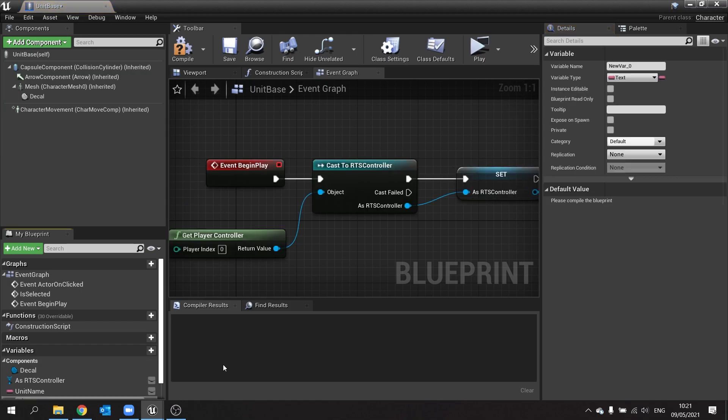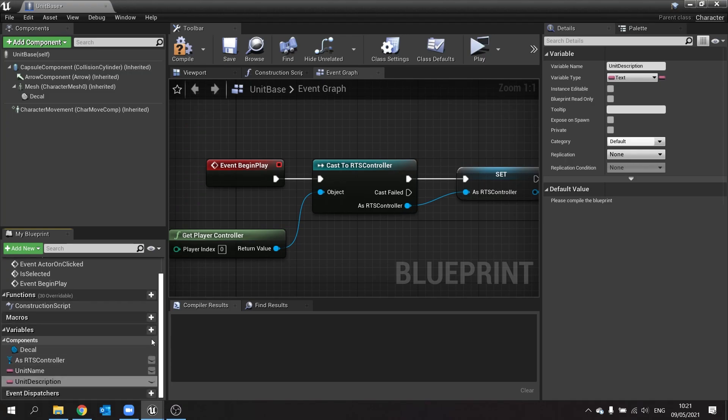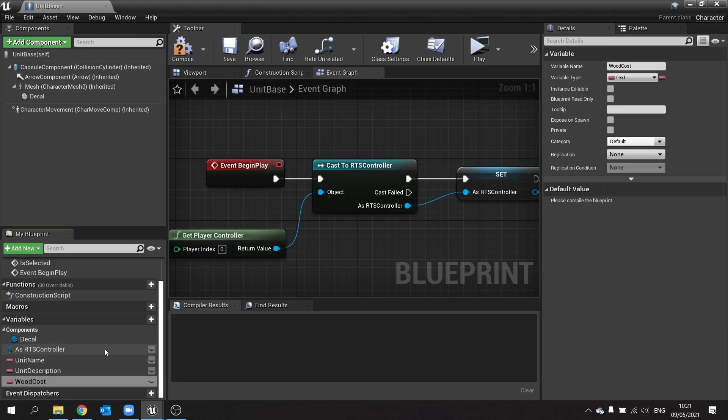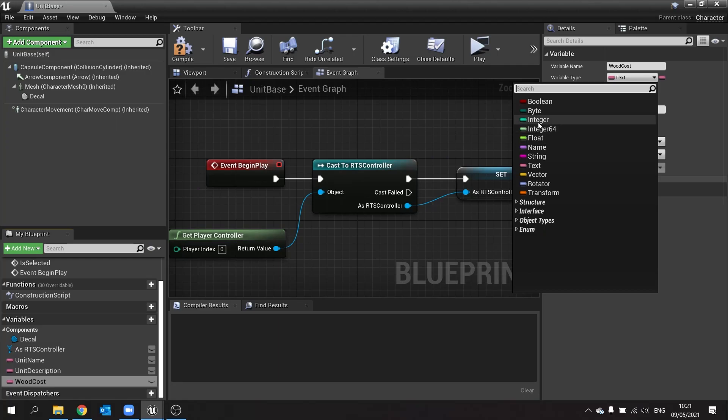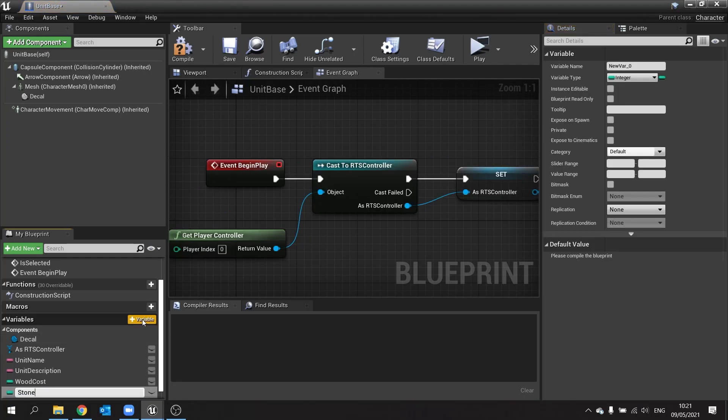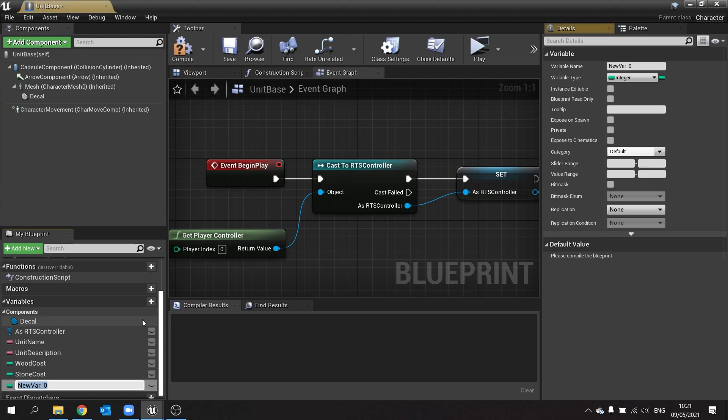Another variable here for unit description, which we'll use for things like tooltips. Another one will be for its costs. So buildings will cost wood and stone. So let's do a wood cost, and that'll be an integer. And we also will have a stone cost. Now if it's using infantry or other characters inside the game, they're going to use a food cost. So we'll add food cost.